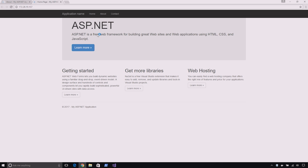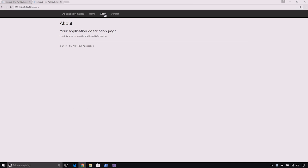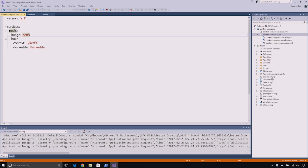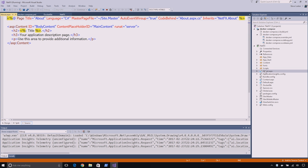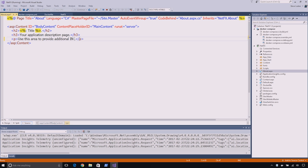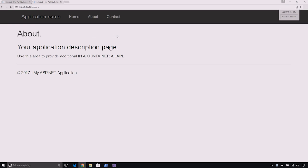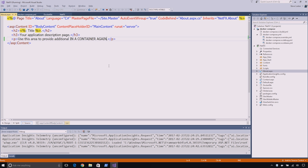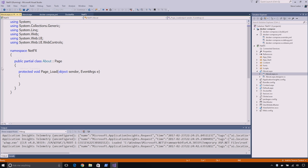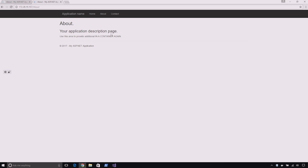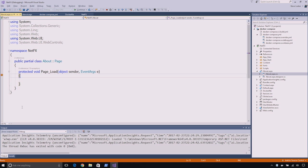And now, we have our Web Forms app running in a container. And again, we could come over here and we can make a change. So, we'll say in a container again. We can refresh that. So, there's our change. And of course, we can set breakpoints as well. We'll just pop one right here. Hit about. And now, we're in the debugger.